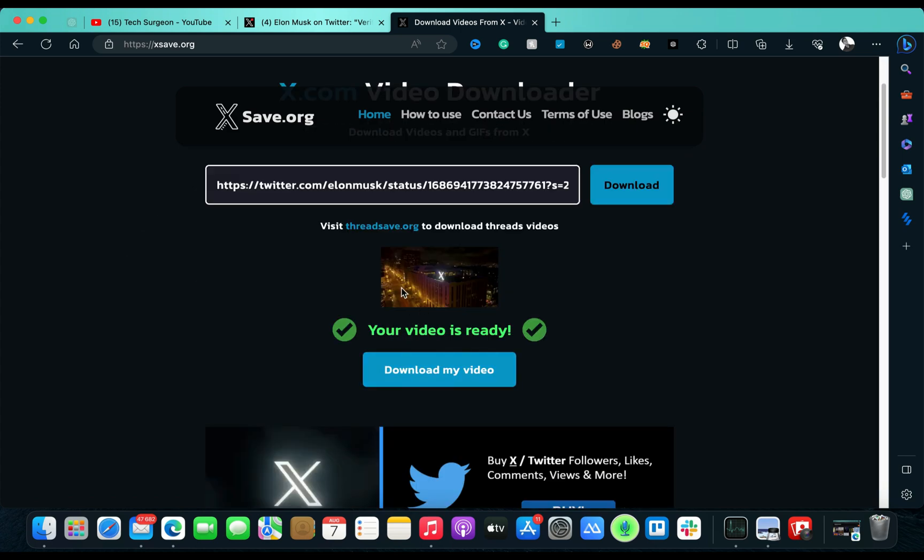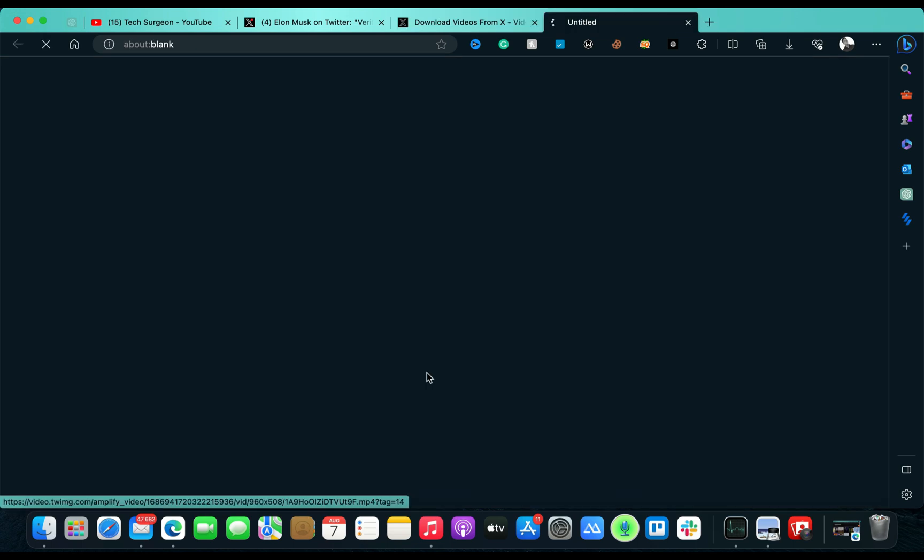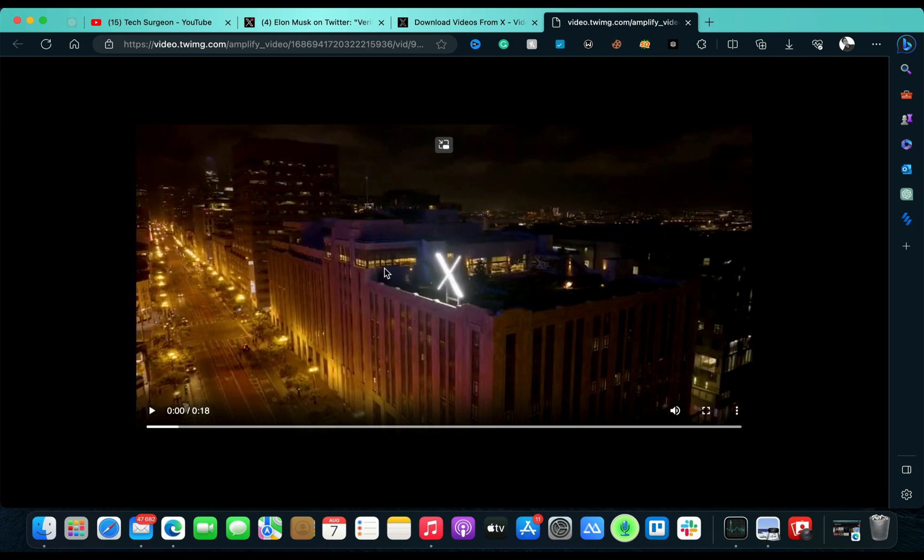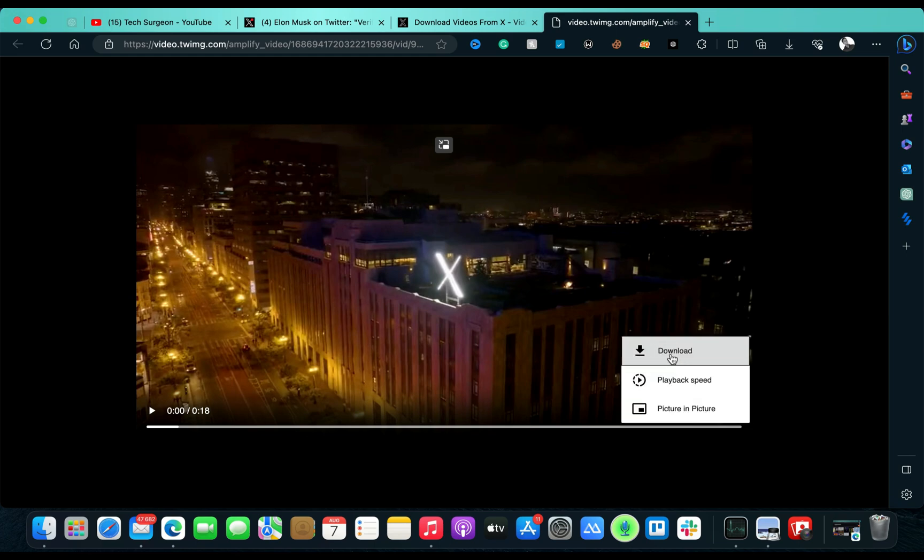Now once you tap on download, you can see right here your video is ready. So you're going to tap on 'Download my video' and you're good to go. You're going to come to this loading screen and once on this loading screen, you tap on these three dots at the bottom right corner on the screen.